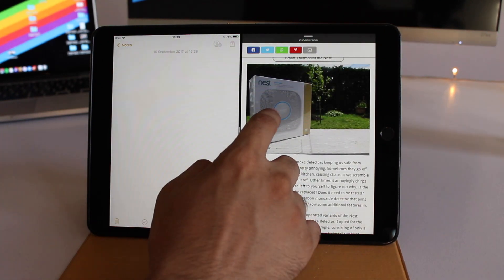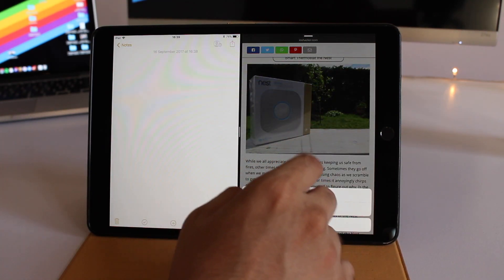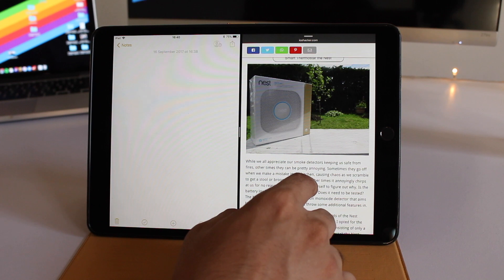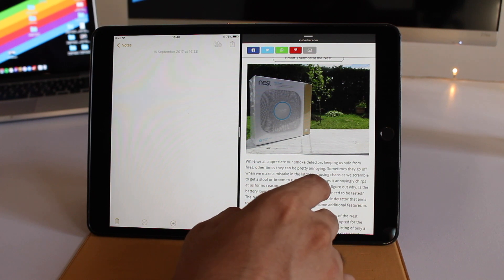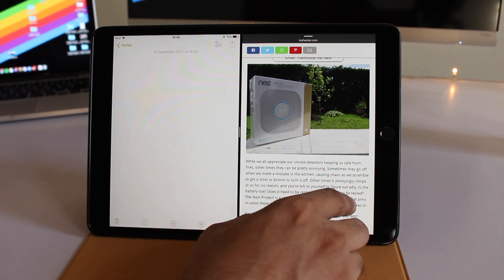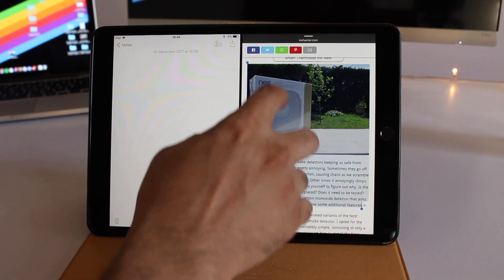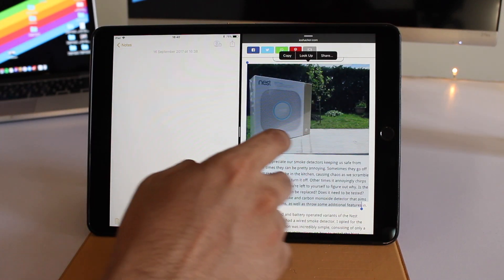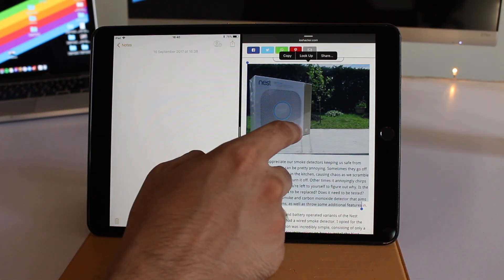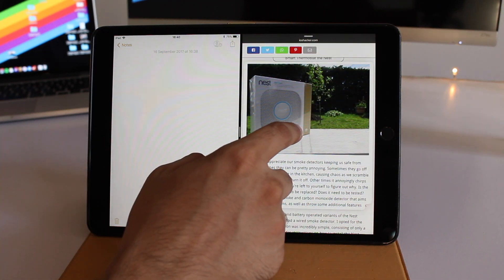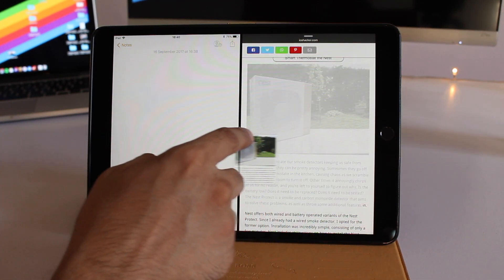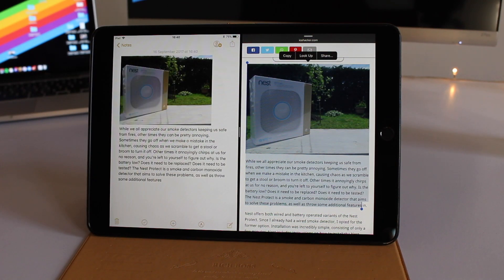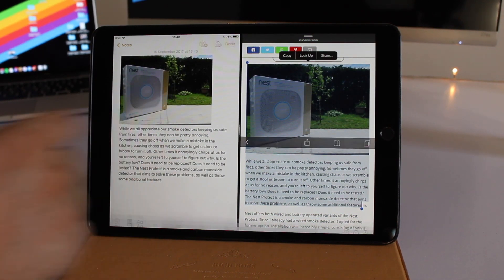On one side we have the web browser running with iOS Hacker, and on the other the Notes app. I'm going to select the text and image from this article and drag and drop it to the Notes app. Simply select the content and use your finger to drag and drop it across.